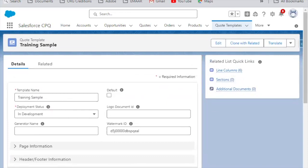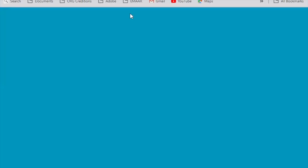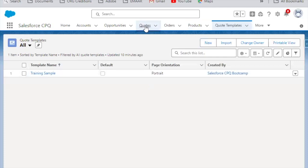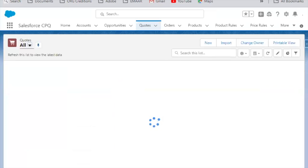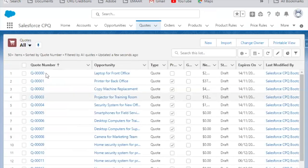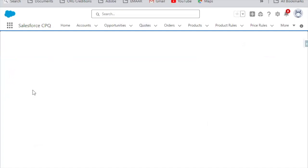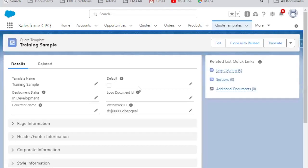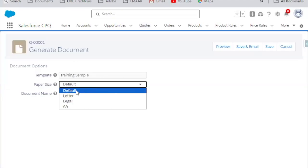After clicking Save on the Quote Template, we go back to the Quote to see how it looks. We updated the logo/watermark and some settings. When you click Generate Document, a dialog appears. By default it is not checked — it will ask for the generated document, and you can see 'Training Sample' coming up as the default value.